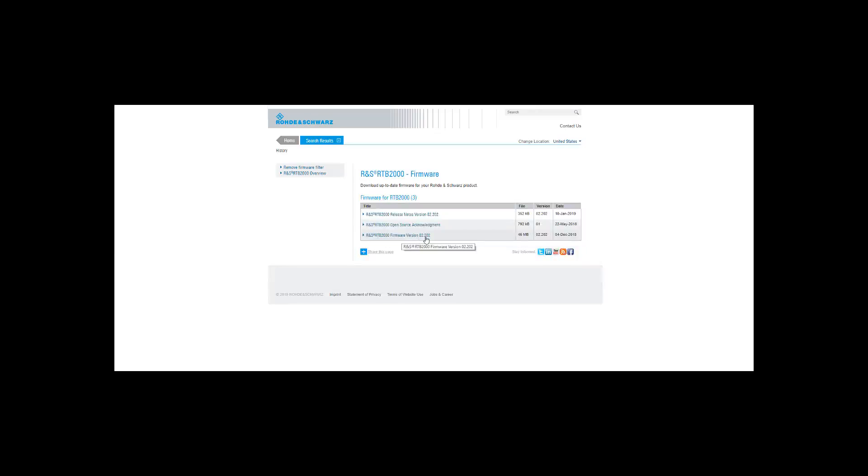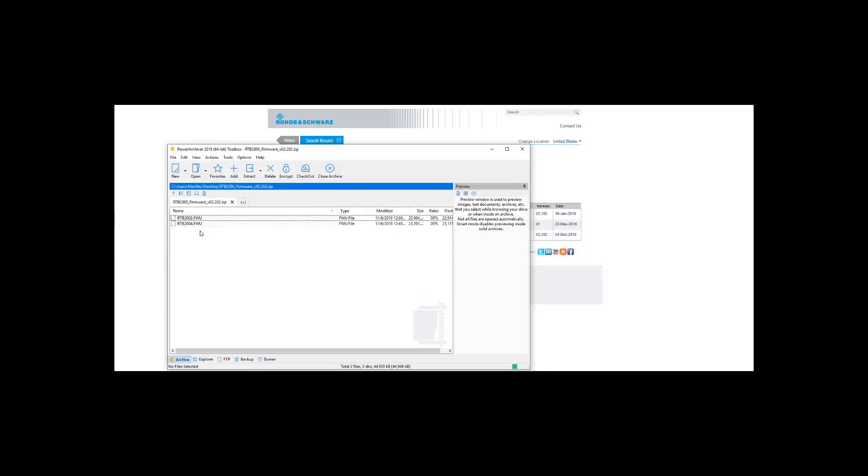When you click on that it'll download as a zip, and when it downloads you're going to end up with two different files: the RTB2002.fwu and an RTB2004.fwu. It depends on how many channels you have on your RTB2000. If it's a two channel model you want the 2002, if it's a four channel you want the 2004.